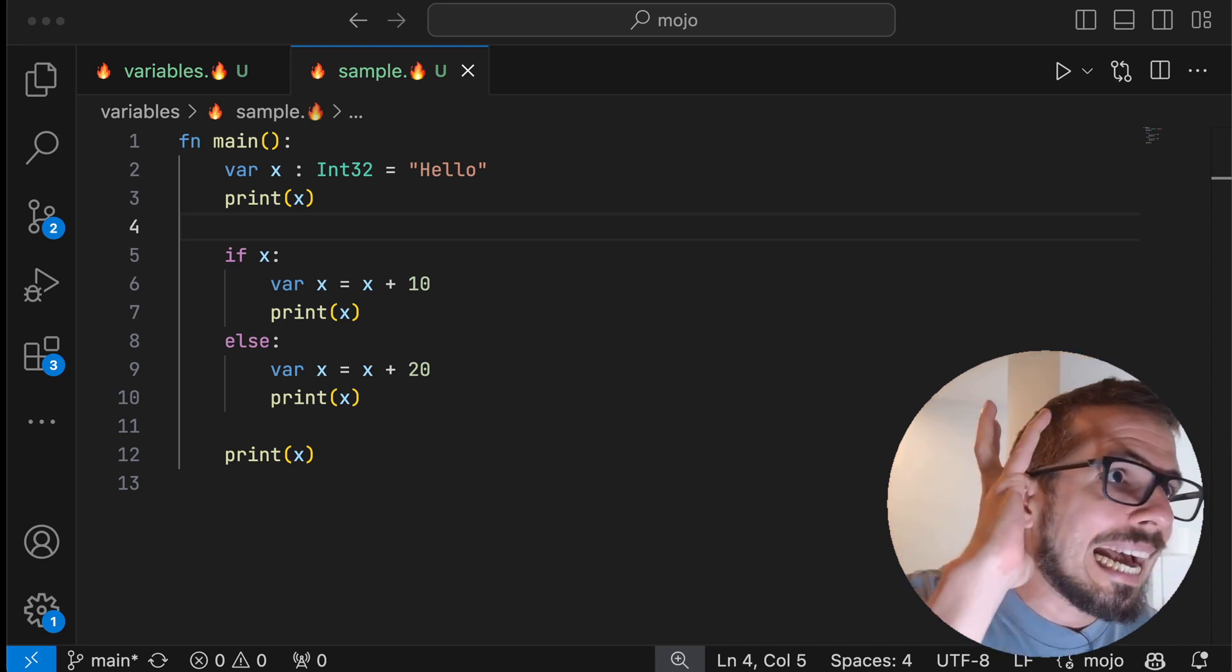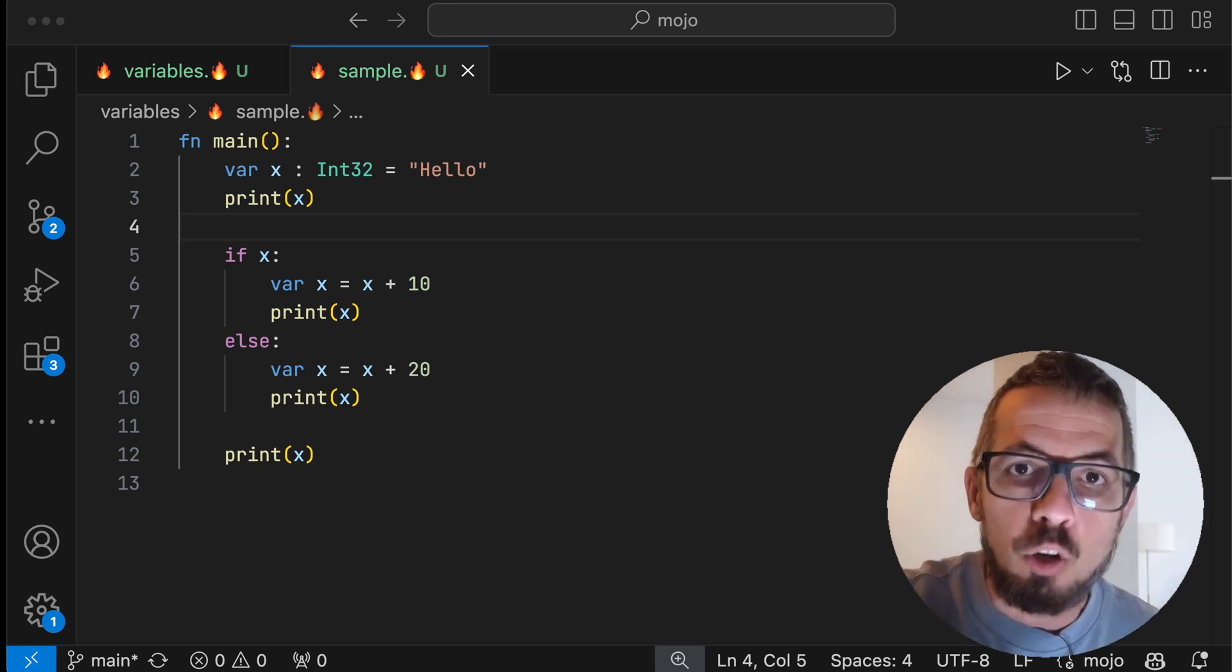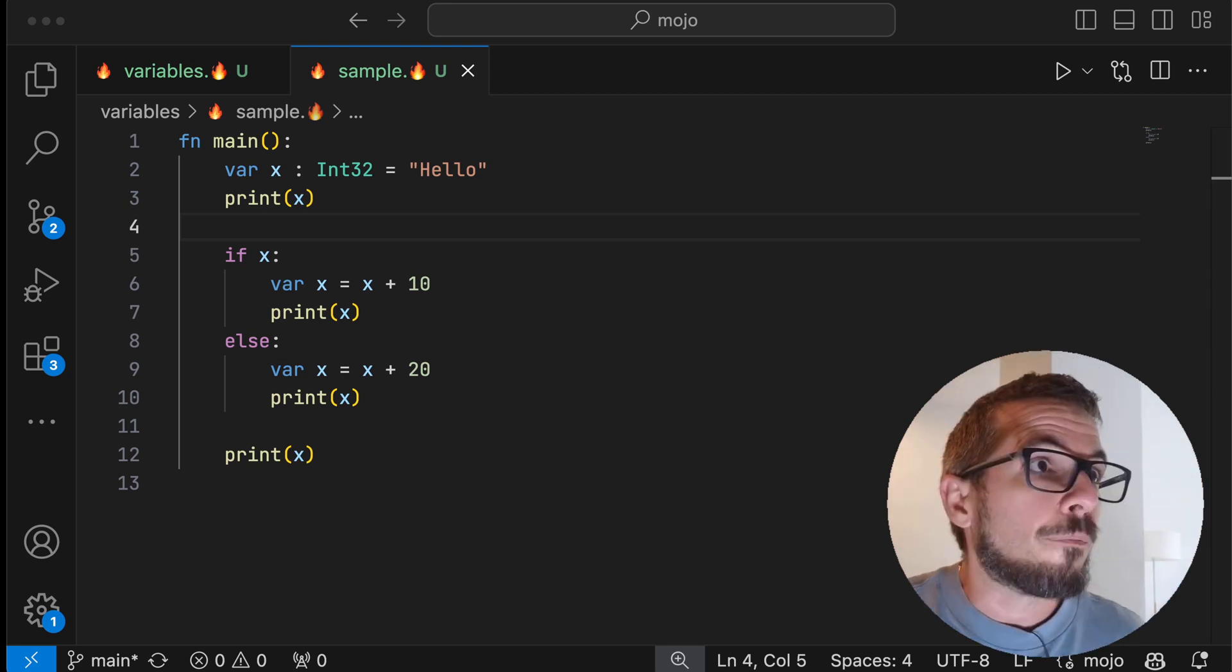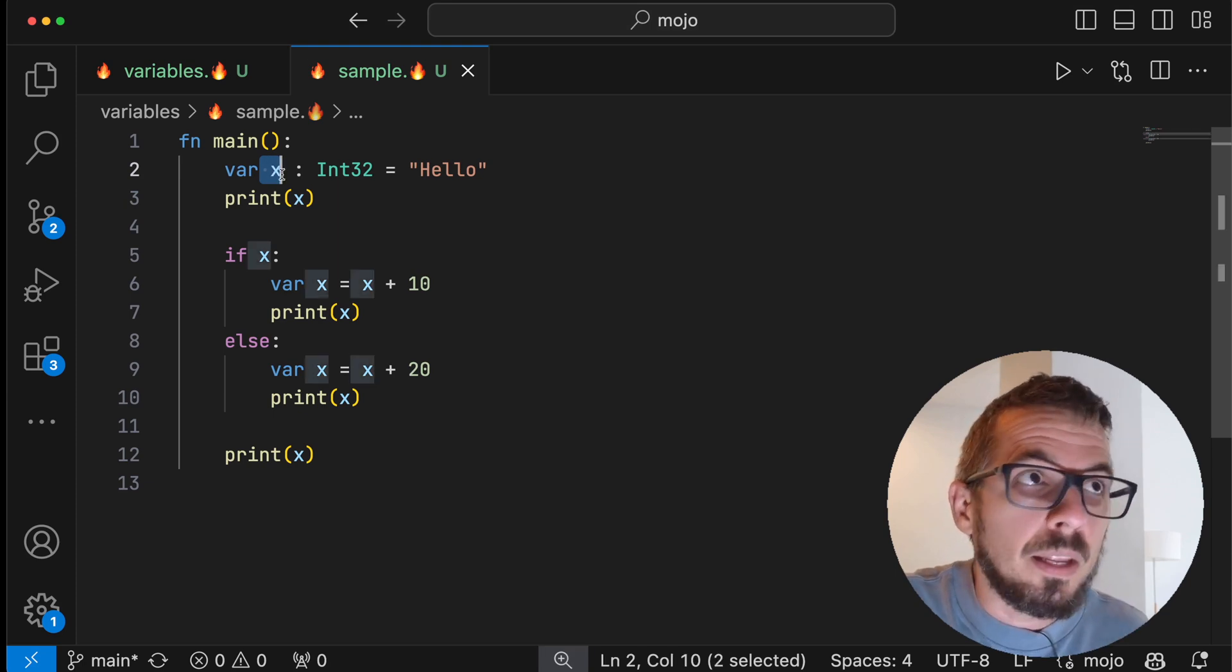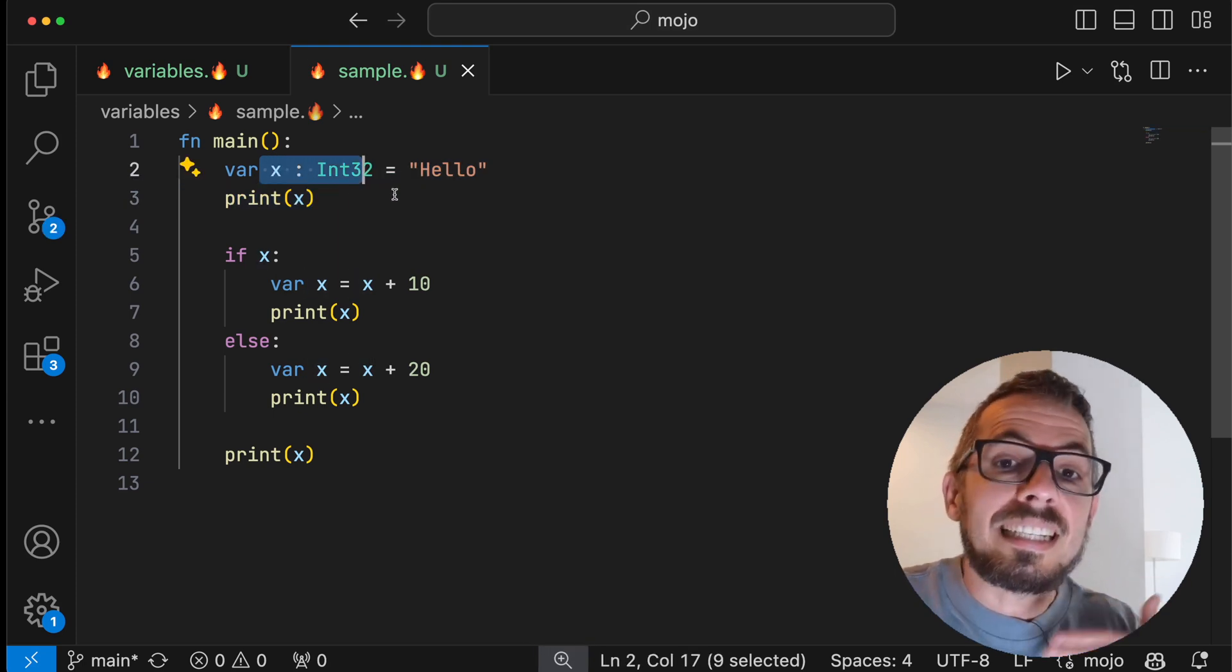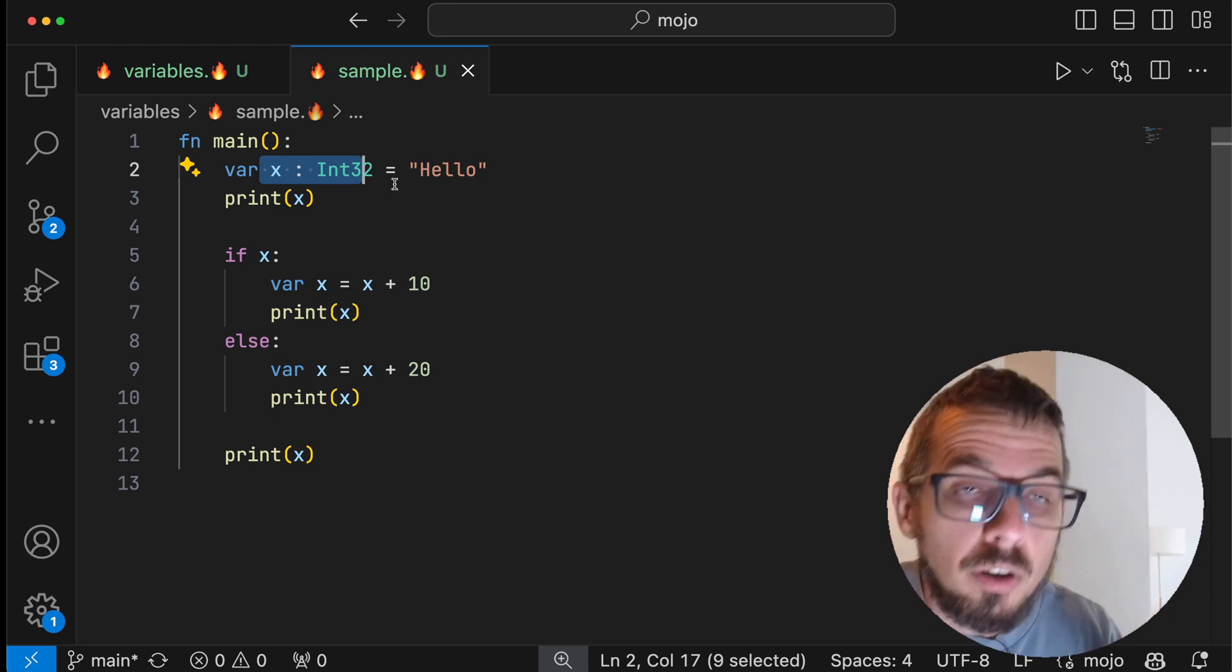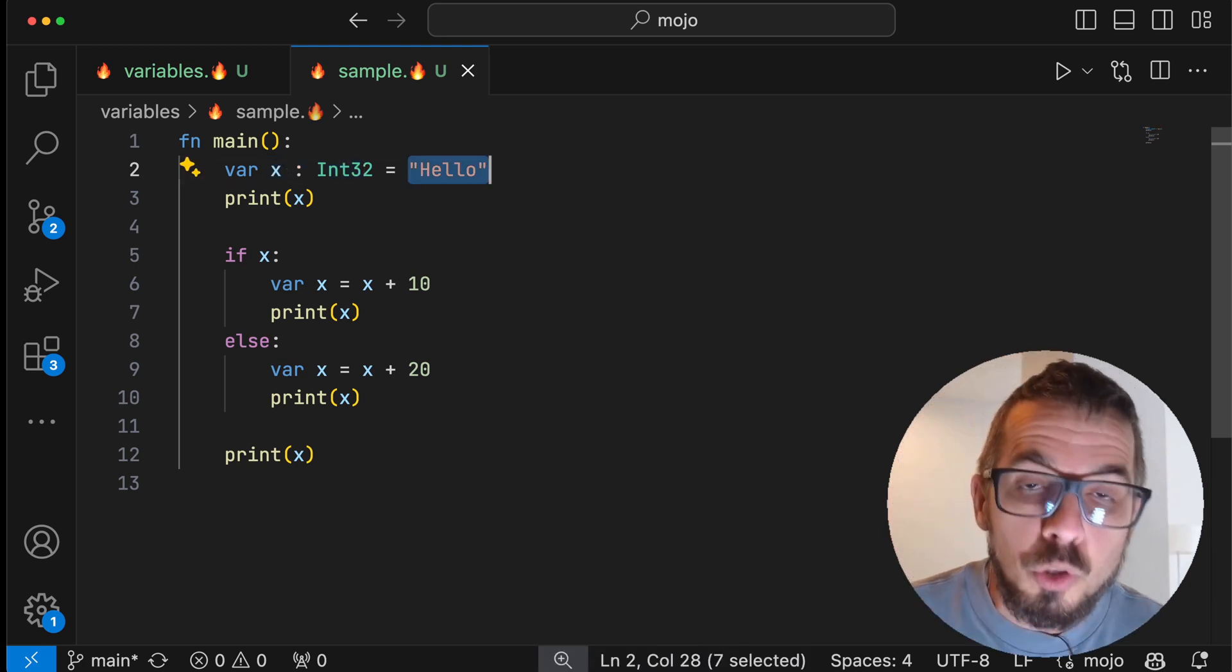and tell me what you think this script is going to print when I run it. So first of all, we have a variable x that I'm declaring, and I'm using int32 as the type of that variable. However, I'm assigning the value hello to an int.